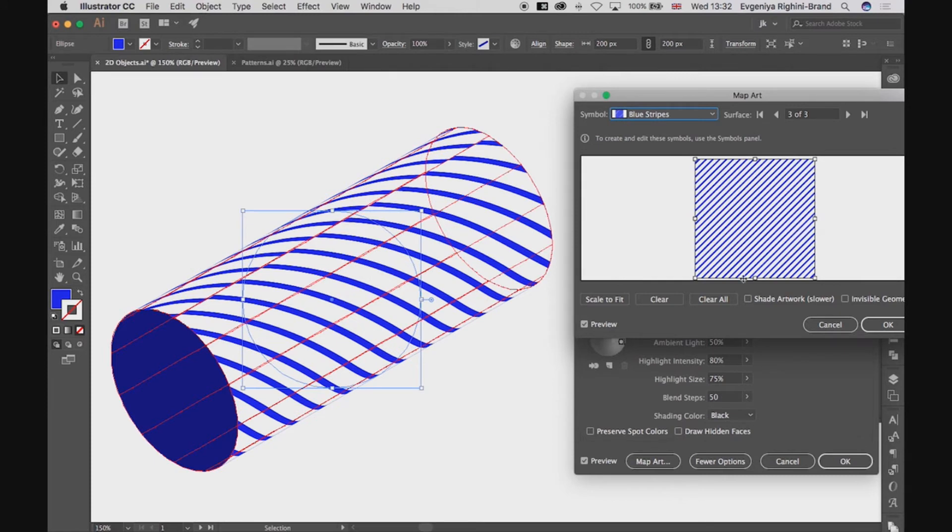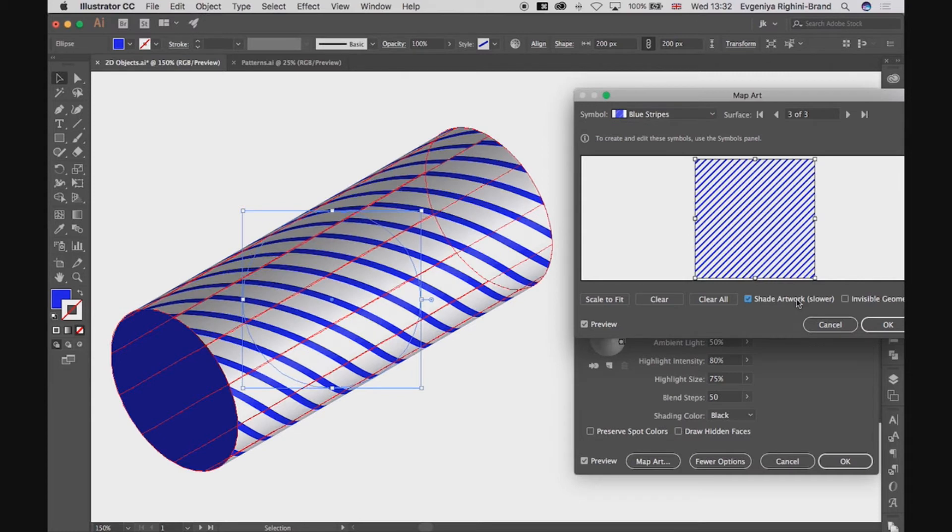To apply graphics to the surface in a more realistic way, check Shade Artwork here. It might take more time to render, but it will look much better in the end, and it will take into account the shading settings of the object.